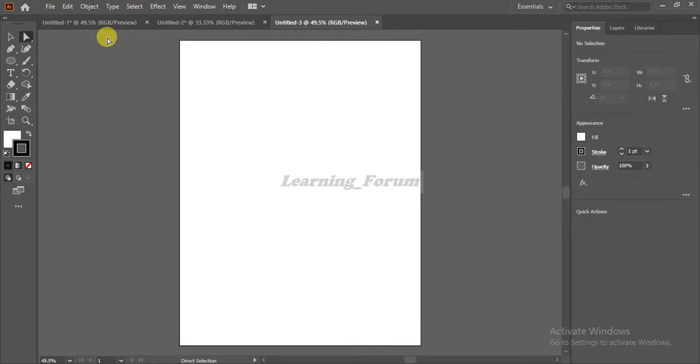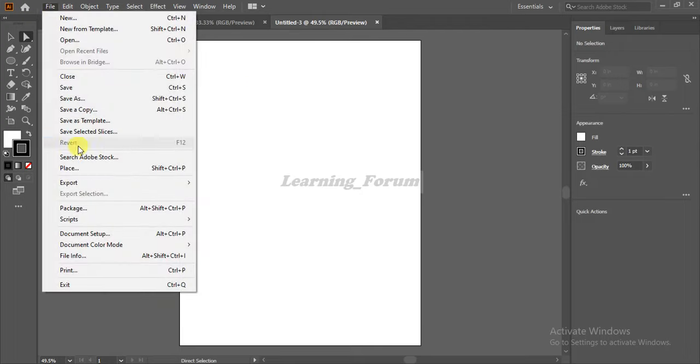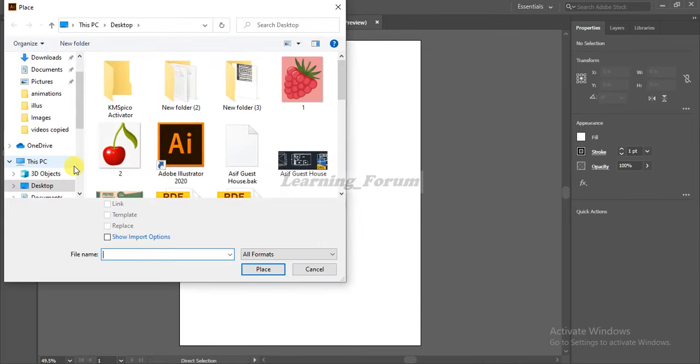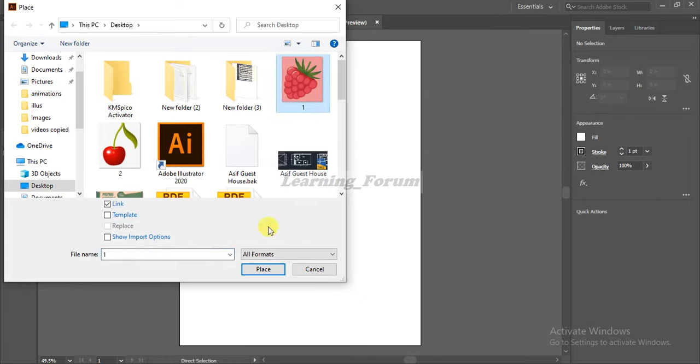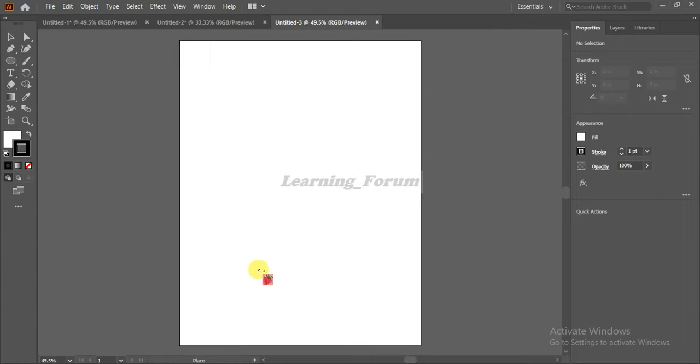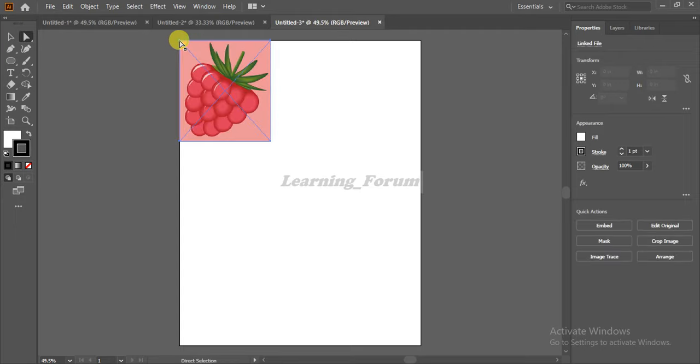The second method of inserting an image is to go to File and select the Place button. When you click on Place, it will come to your screen. I'm selecting this image. Then select Place, and here you can set the point where you want to insert it.